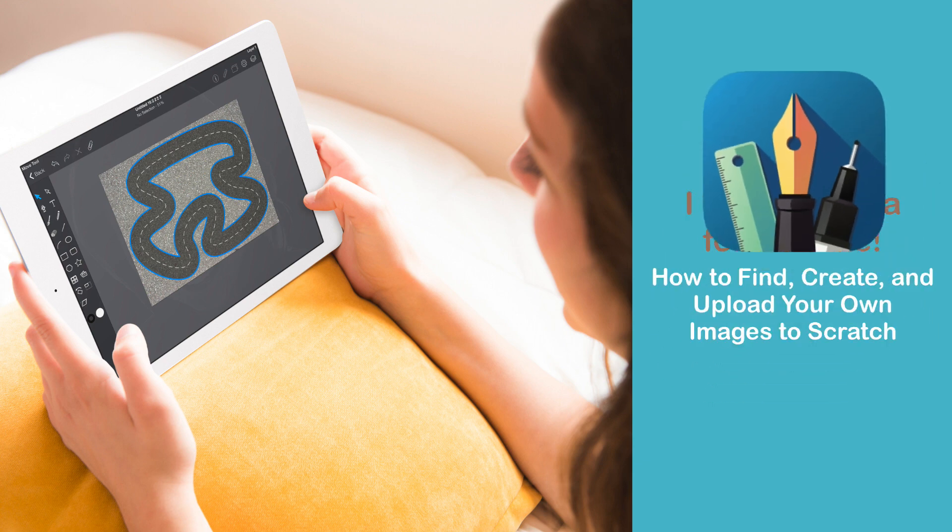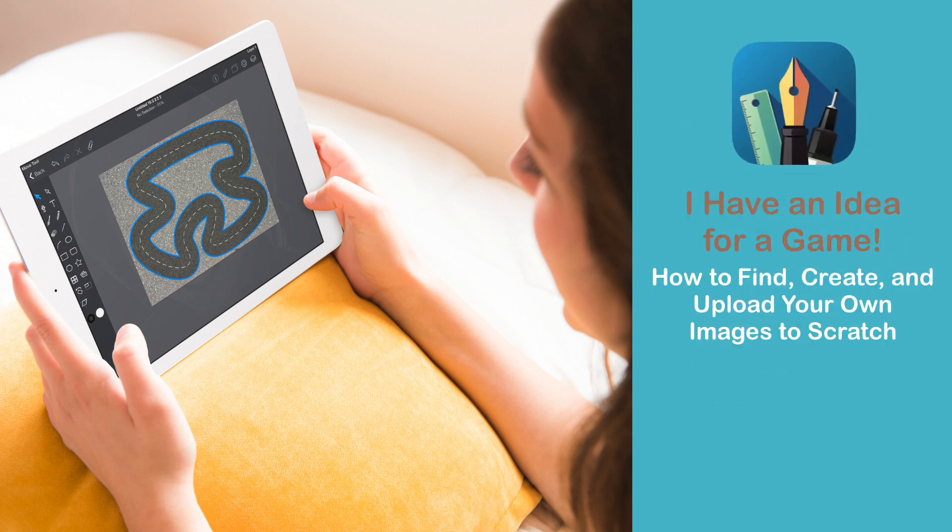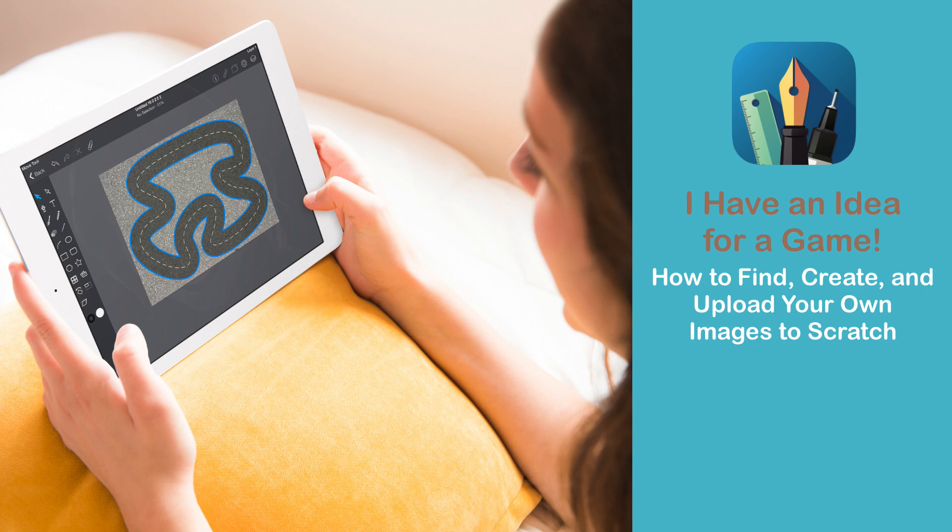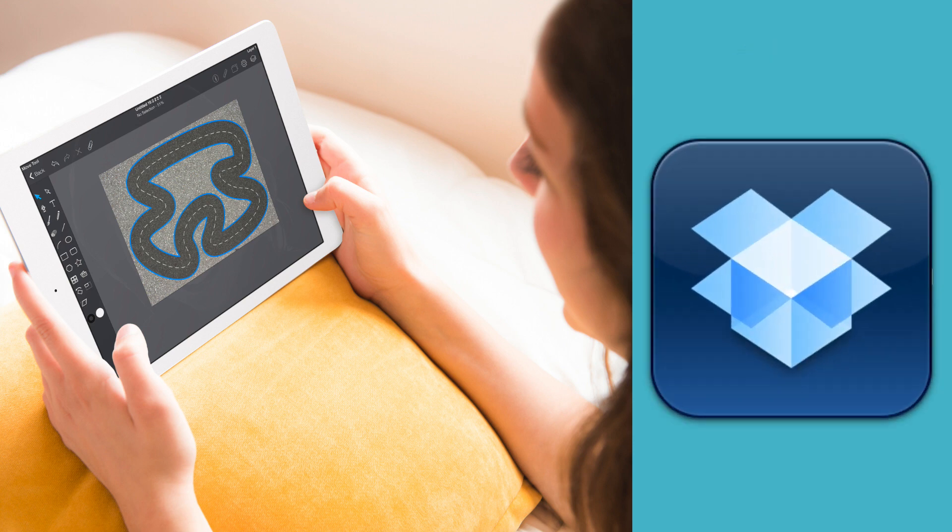We'll be using an iPad app called Graphic to draw and manipulate the images. There is a desktop version for this app but it's more expensive and I personally find the iPad app much easier to use. So to transfer the files between my iPad and my desktop I will be using Dropbox and I will show you how to do that as well.